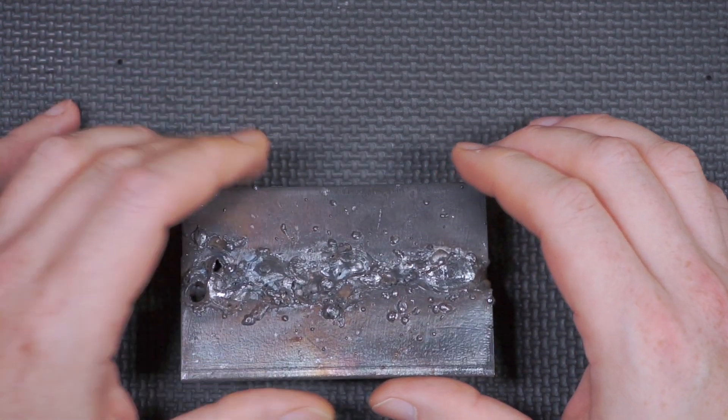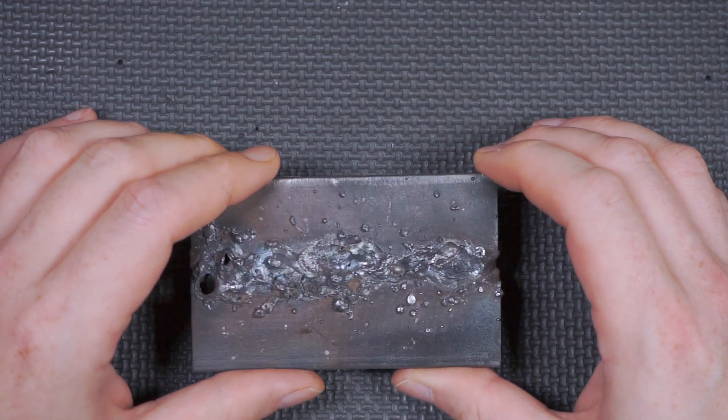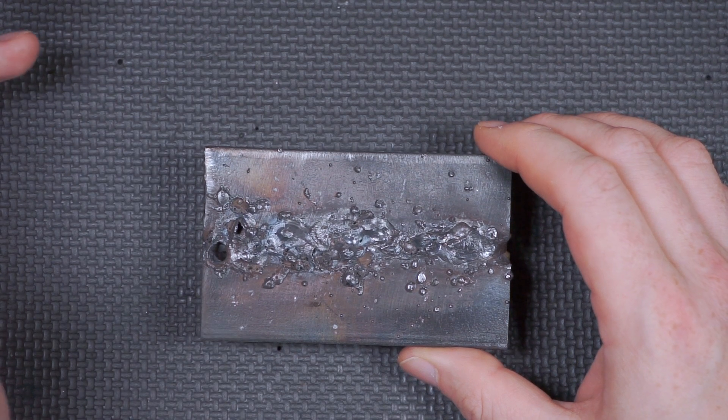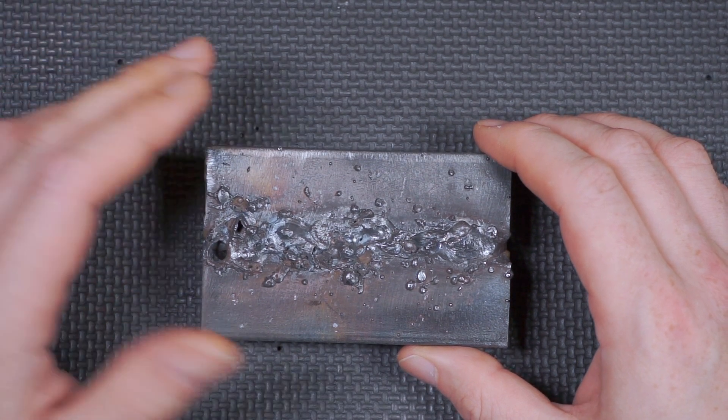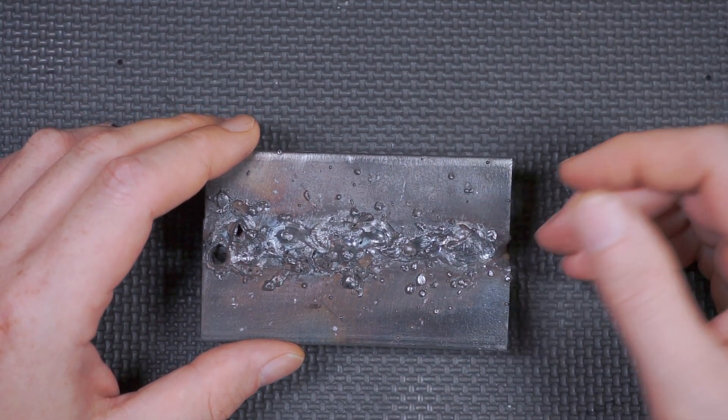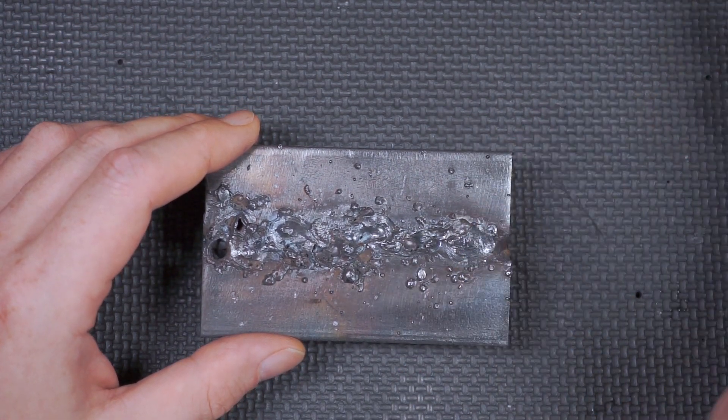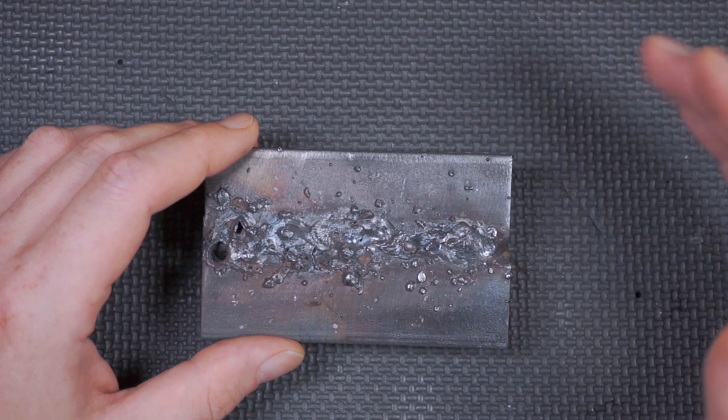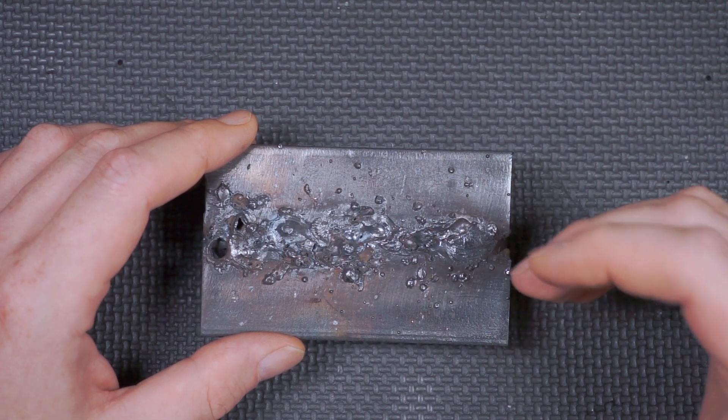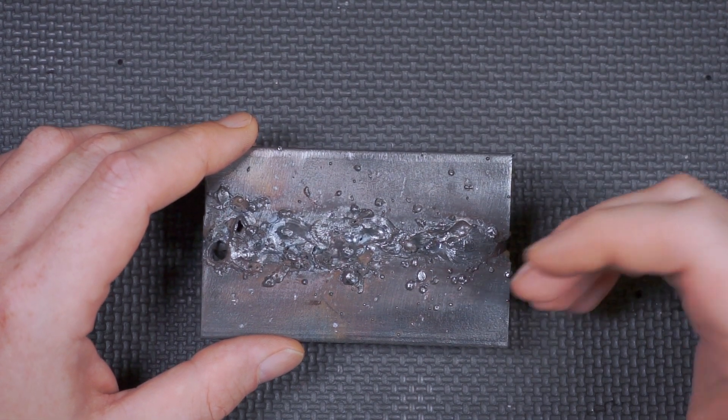And you know, the electrode was 3/32nds. Now if we had a 5/32nd electrode and maybe 3/8 inch steel plate, this probably would have gone a lot better, but this was way too much power for this.